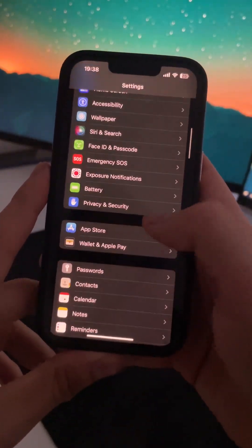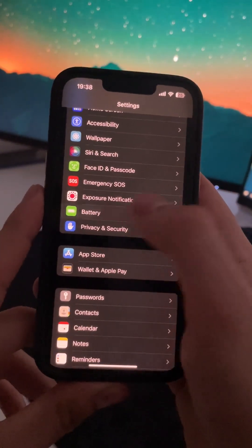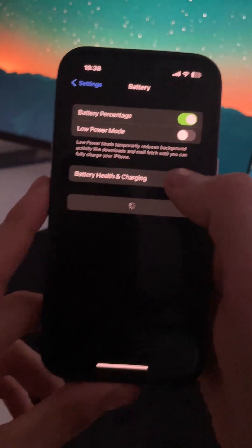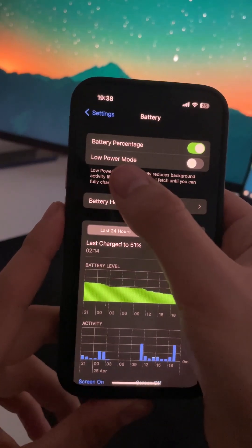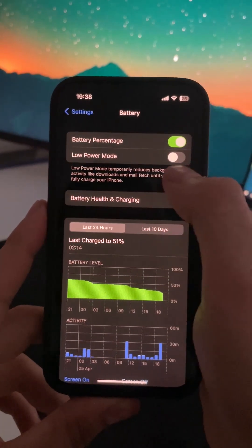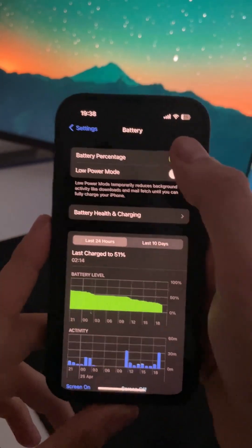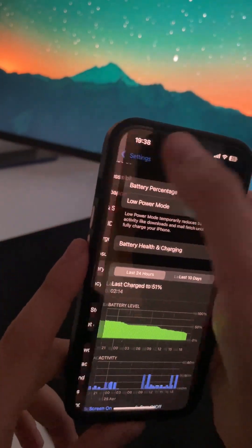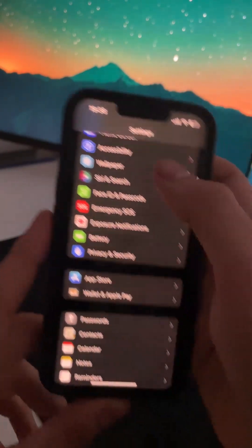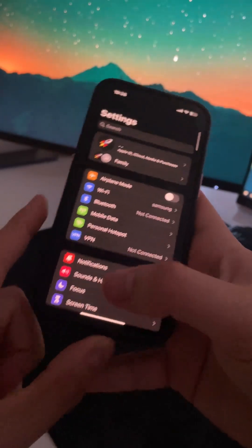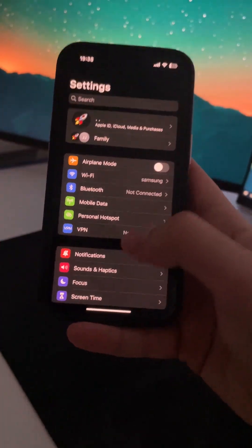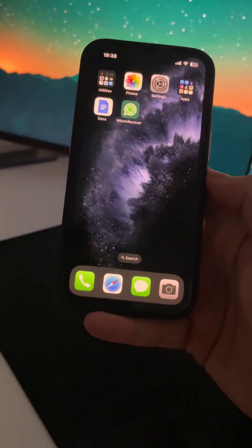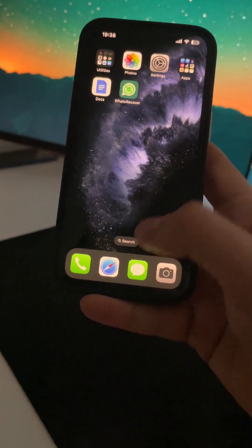Scroll down again, go to Battery, and just check that Low Power Mode is turned off. With that, we are ready to install this What's Recover mod.